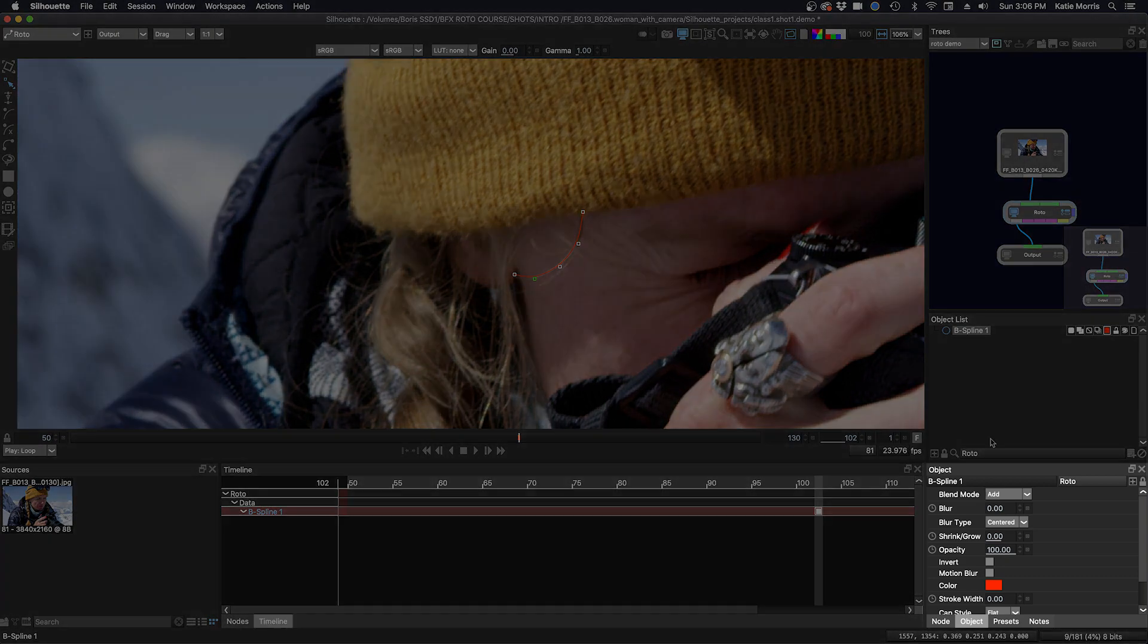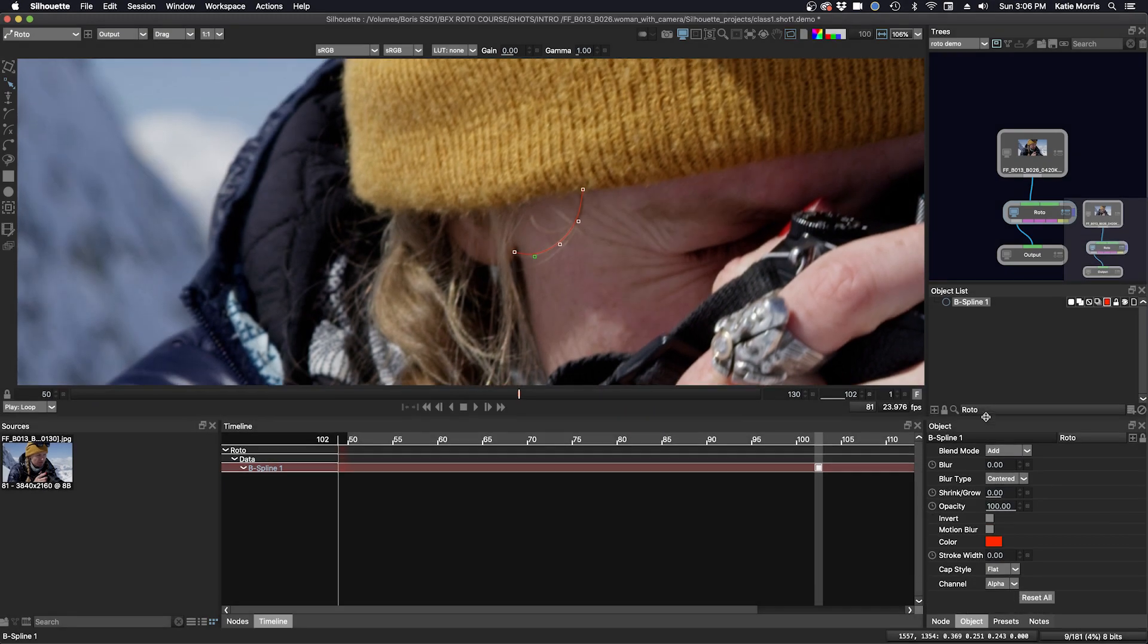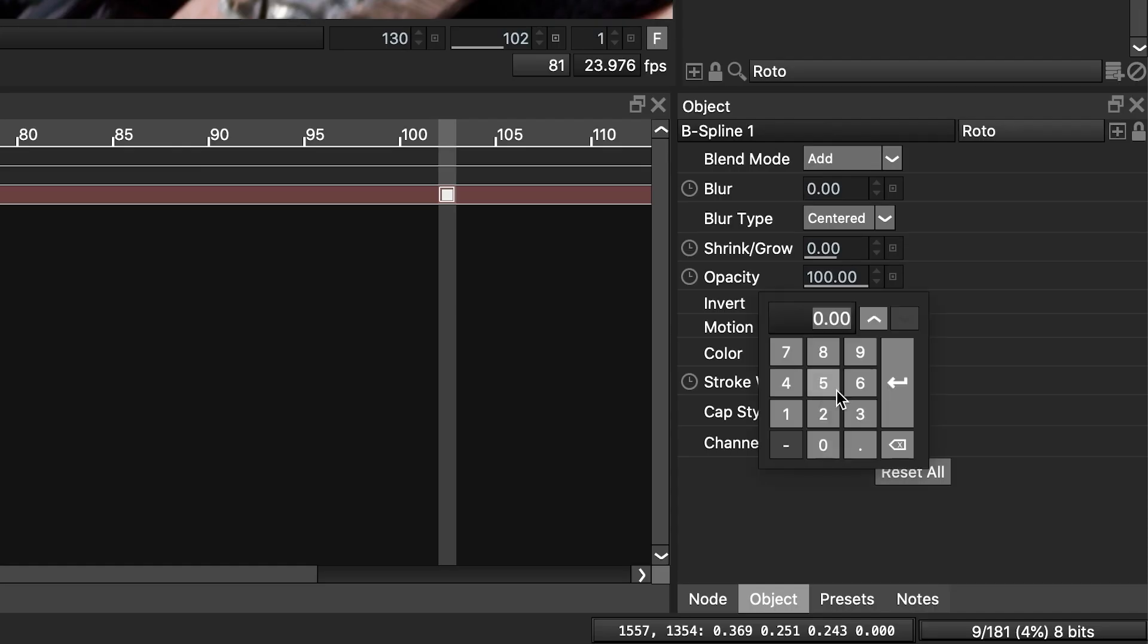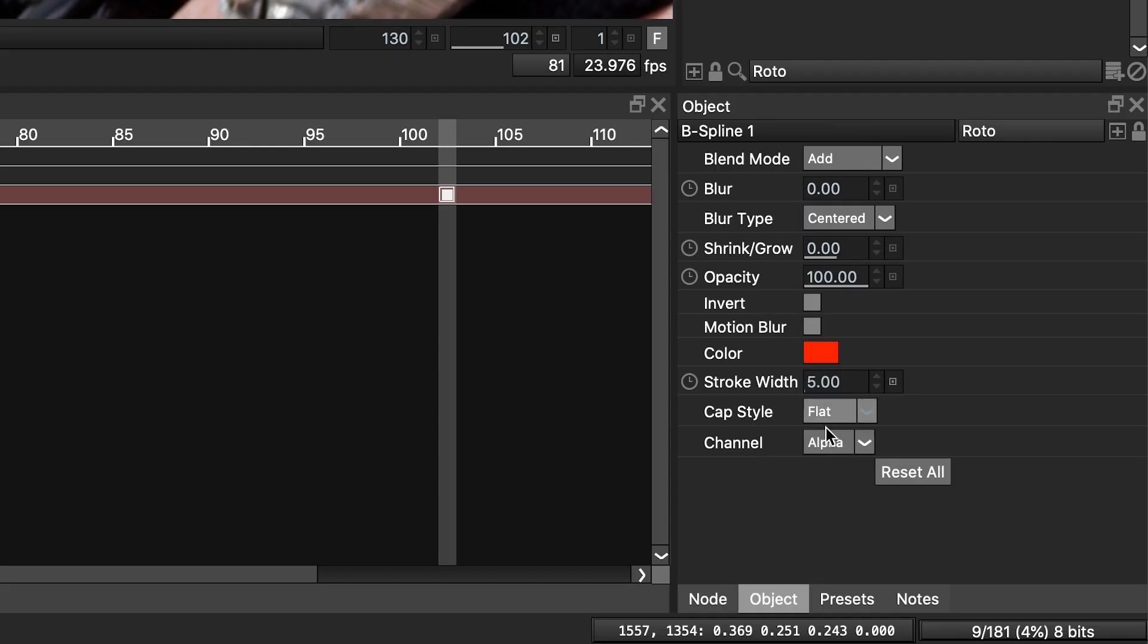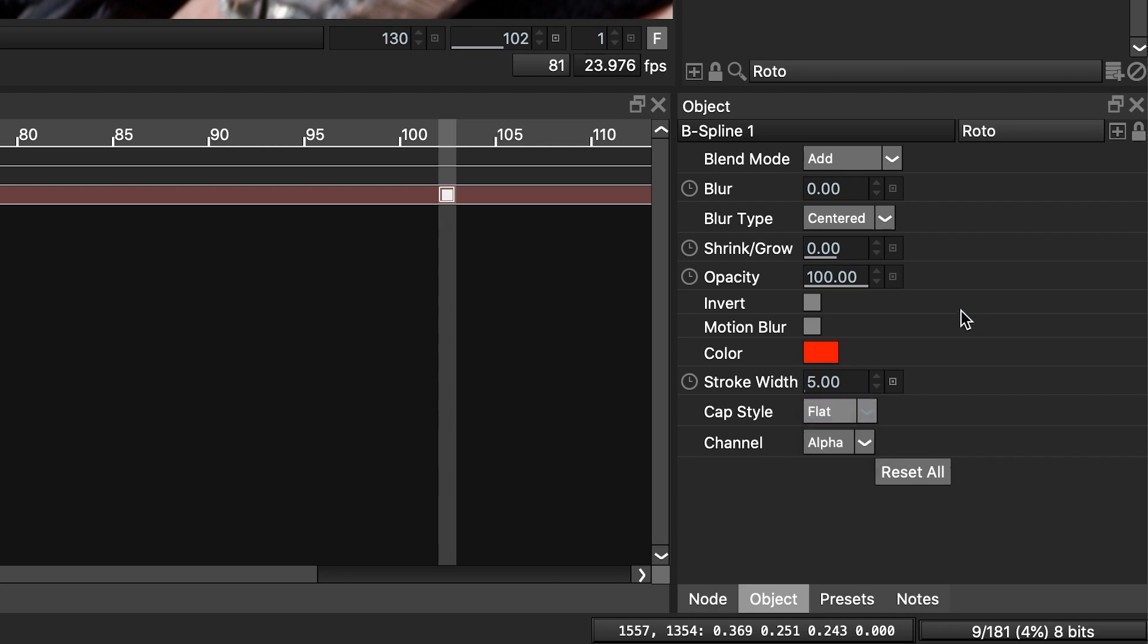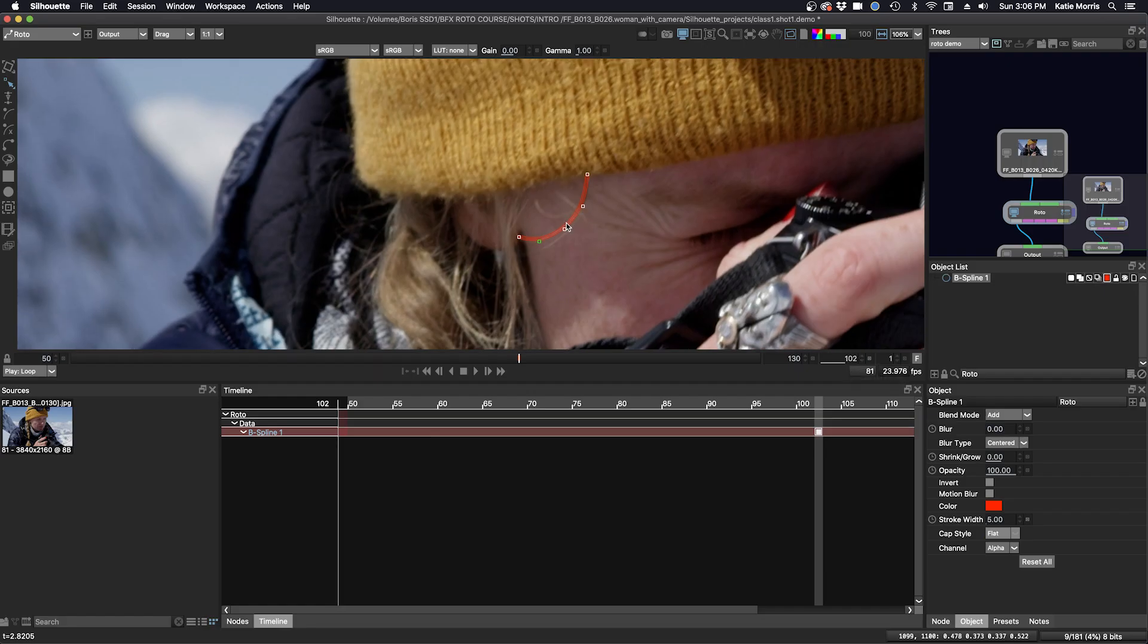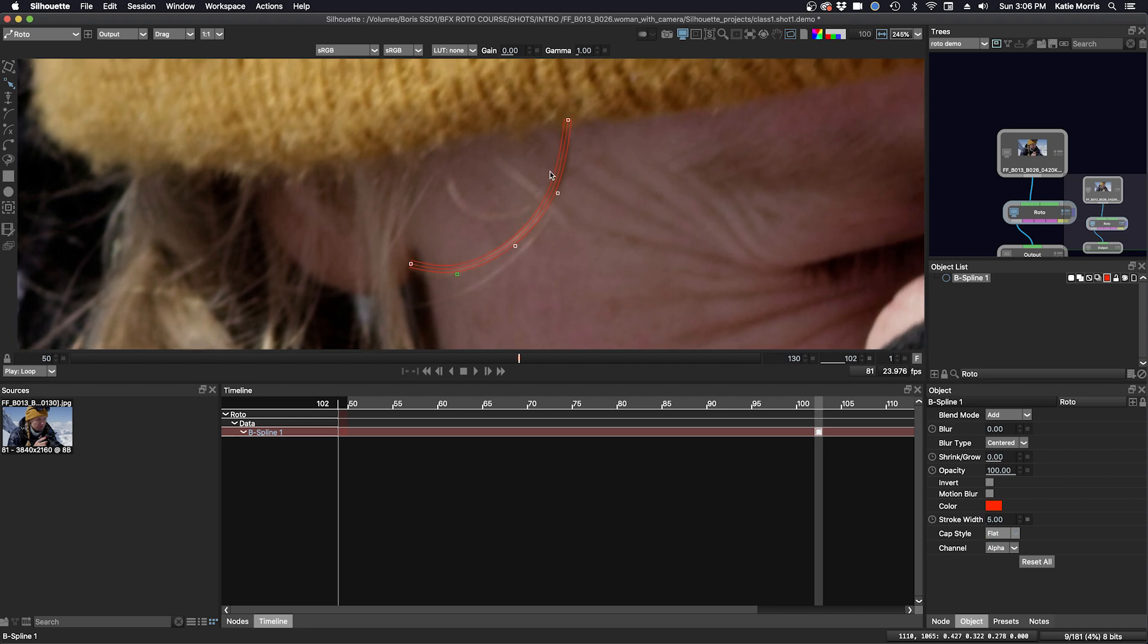For open shapes, you have a couple other options down in the object window. You can change the stroke width, I'll make this 5. And you can change the cap style. Right now we're flat, and you can choose round. Let's zoom in here. So now we have a flat cap. If we want to see what round looks like, just choose round.